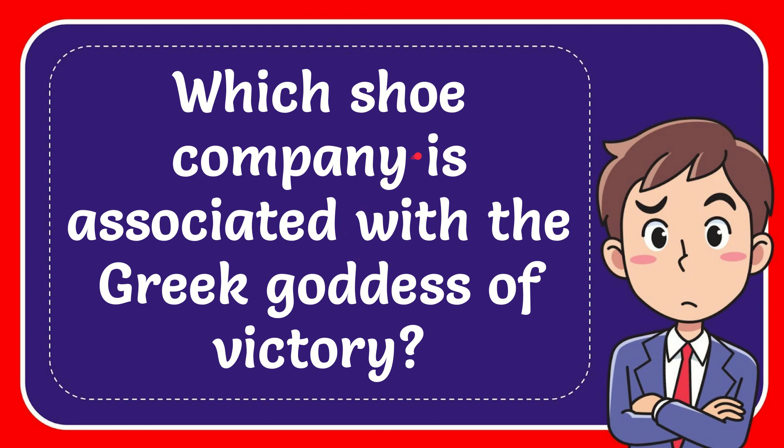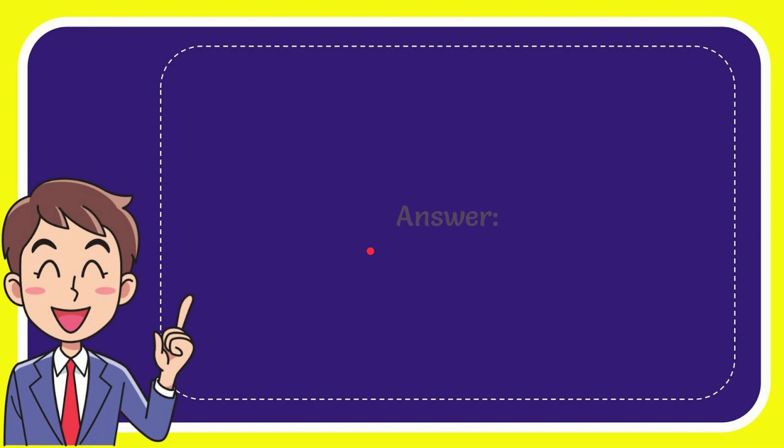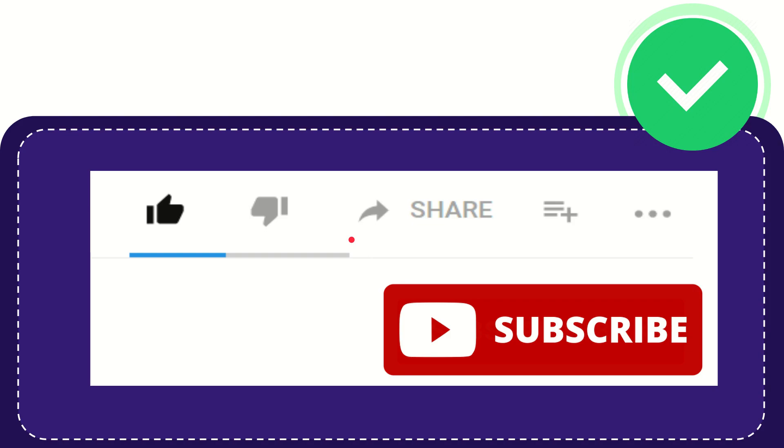In this video I'm going to give you the answer for this question: which shoe company is associated with the Greek goddess of victory? The answer is Nike. So that is the answer for the question. Thank you so much for watching this video.